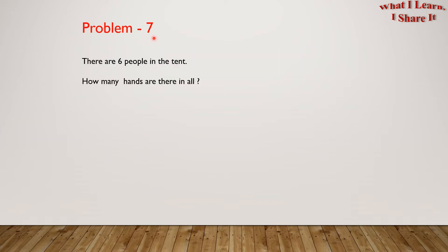Problem 7. There are 6 people in the tent. How many hands are there in all?